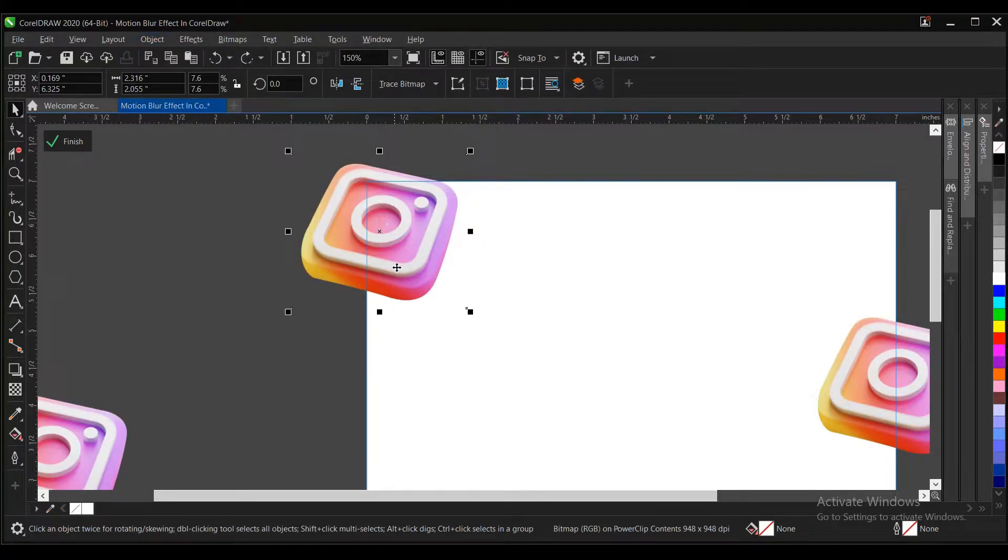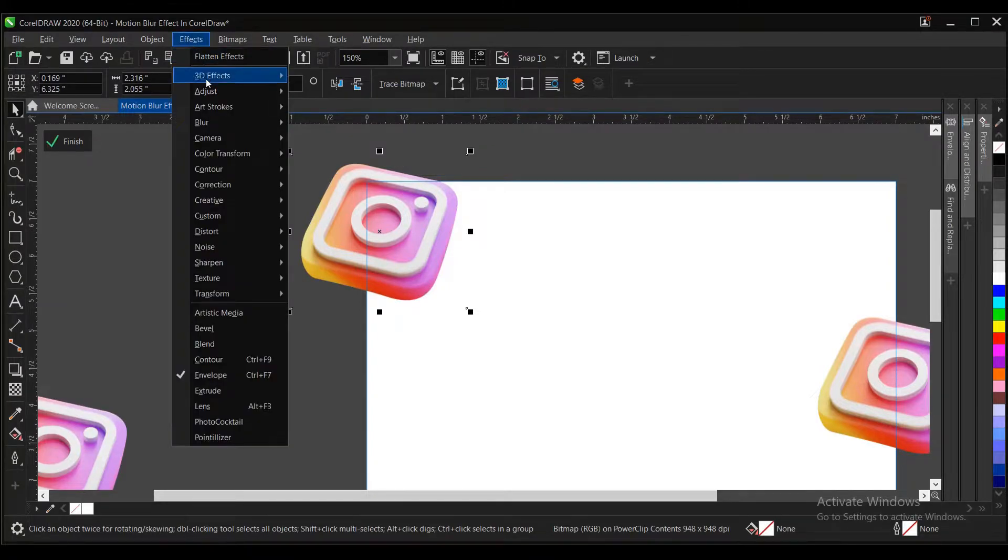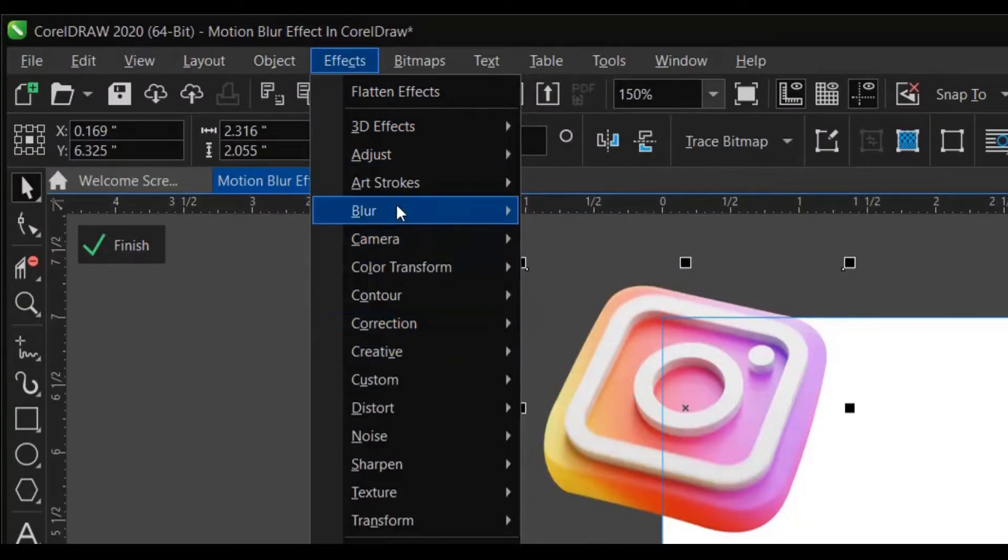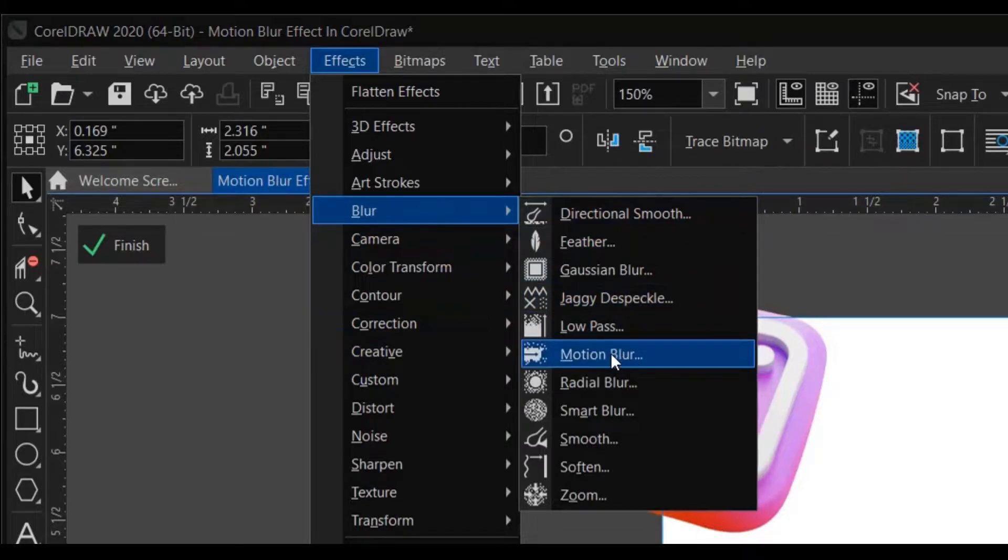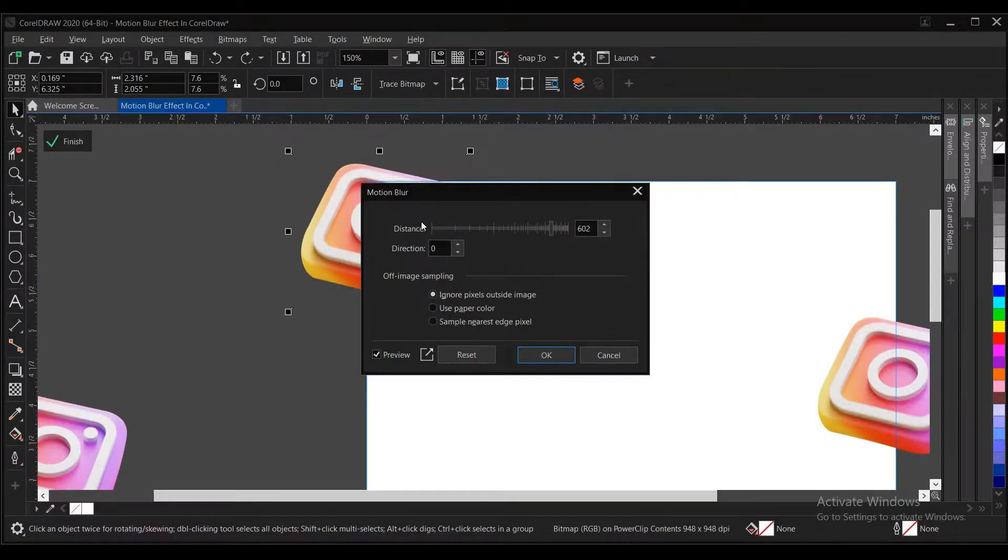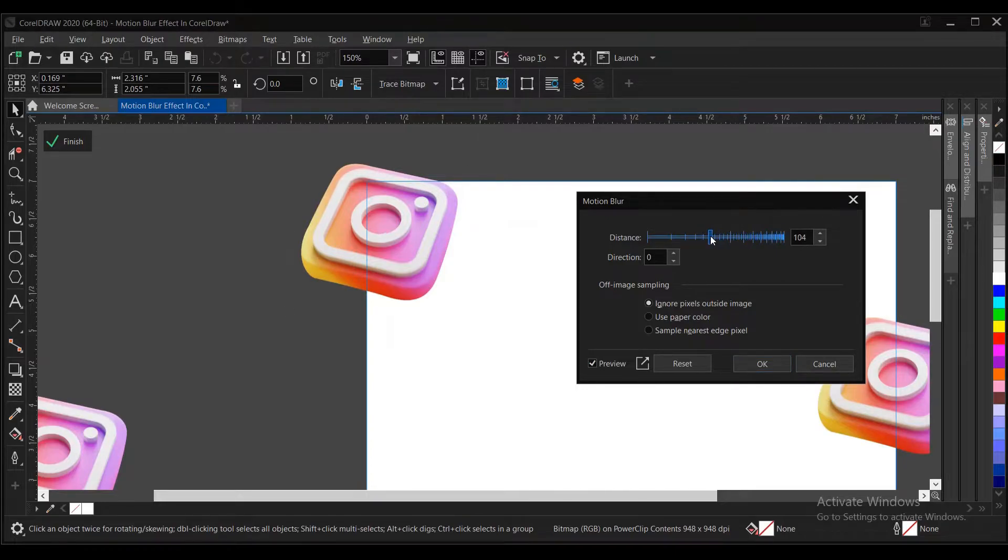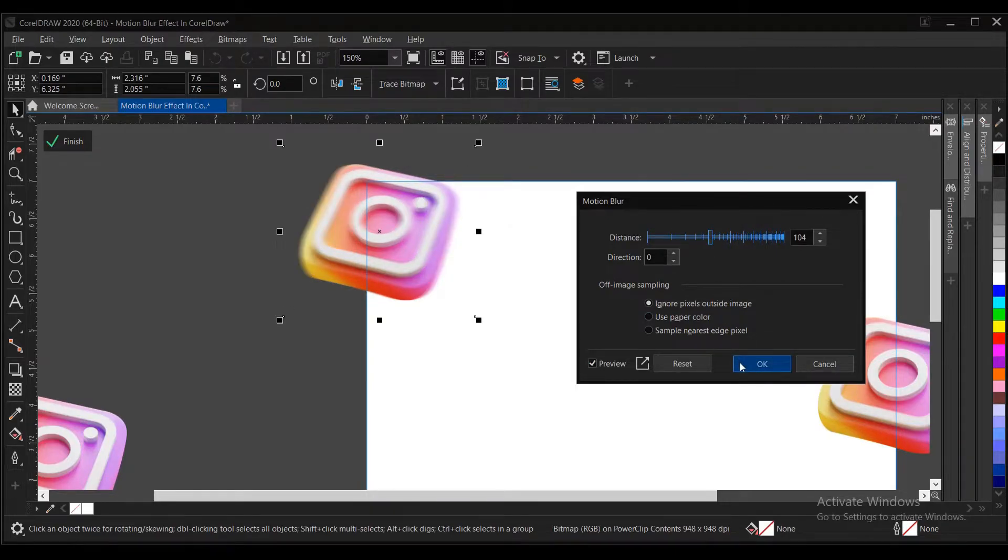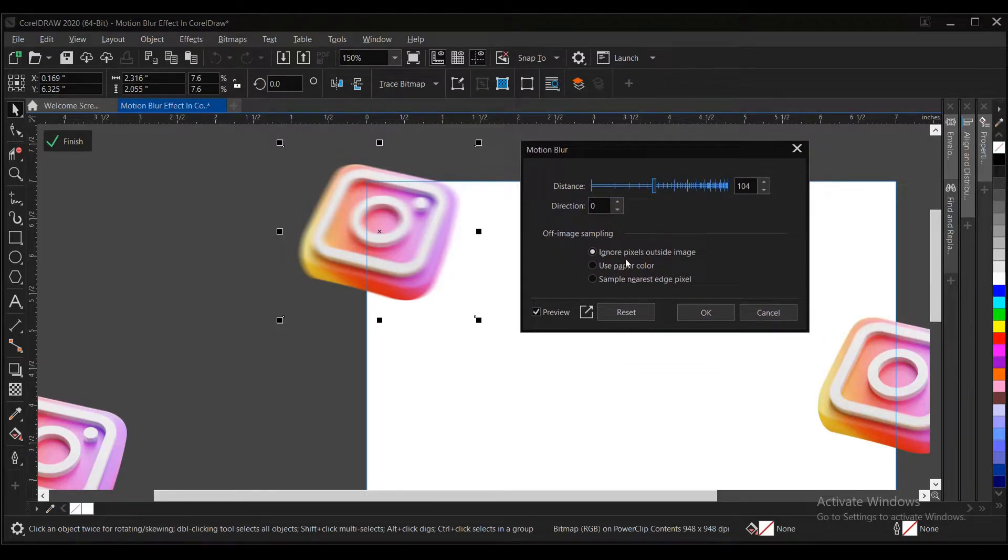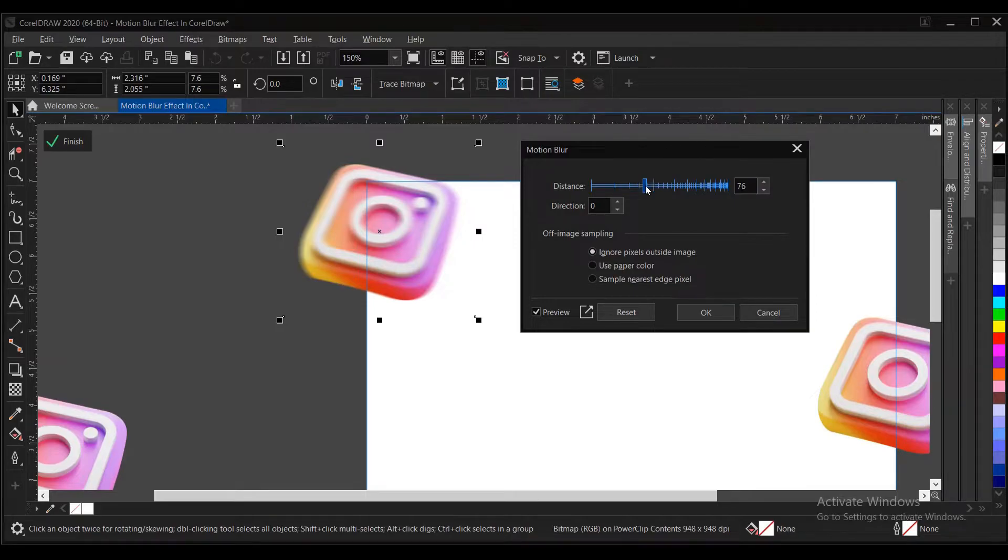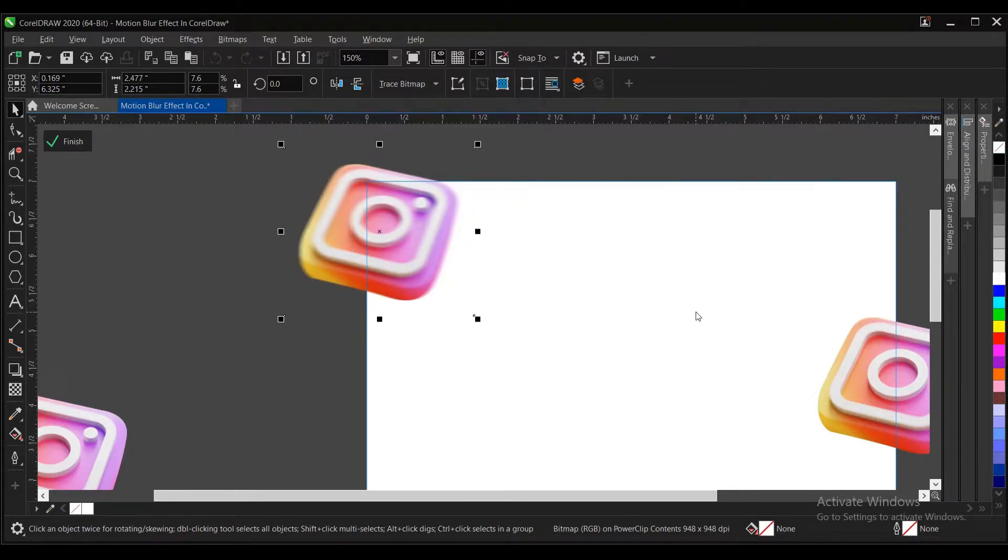You convert to bitmap first, then you go to Objects, then you select Blur. But this time, no need to convert to bitmap. We just select this icon, you go to Effects. Under Effects you go to Blur, under Blur you go to Motion Blur. You can adjust to your satisfaction. I think all these things are okay. This is a preview of how it will be. If you are satisfied with it, then you click on okay.